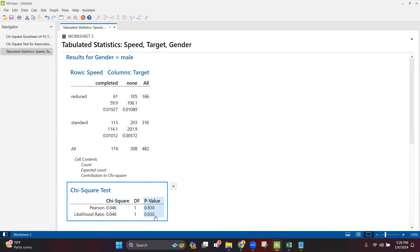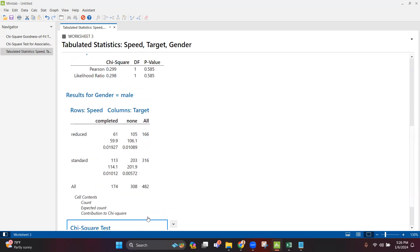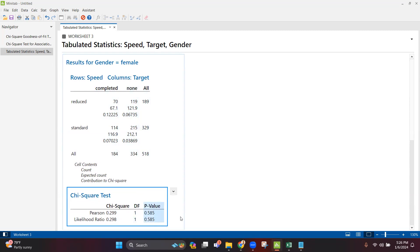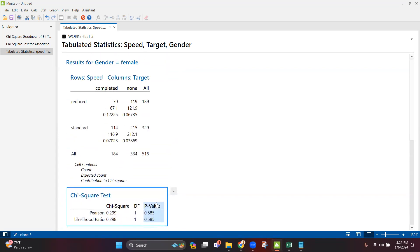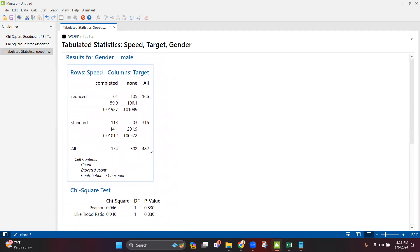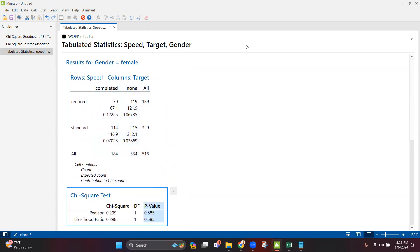The p-value for male candidates is 0.830, which is greater than 0.05, indicating no statistical difference. Similarly, for female candidates the p-value is 0.85, also no statistical difference. We can conclude that whether male or female, running at reduced or standard speed, the completion of the target is not statistically dependent — all categories are independent, which is why p-values are greater than 0.05.